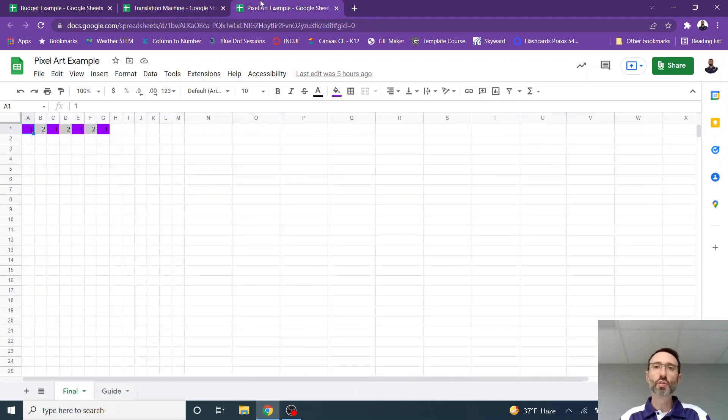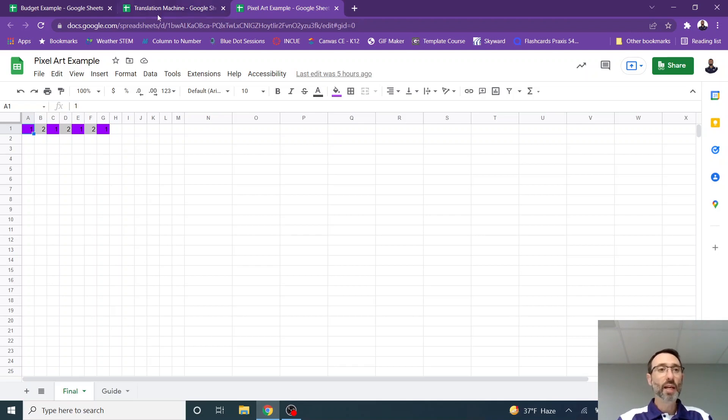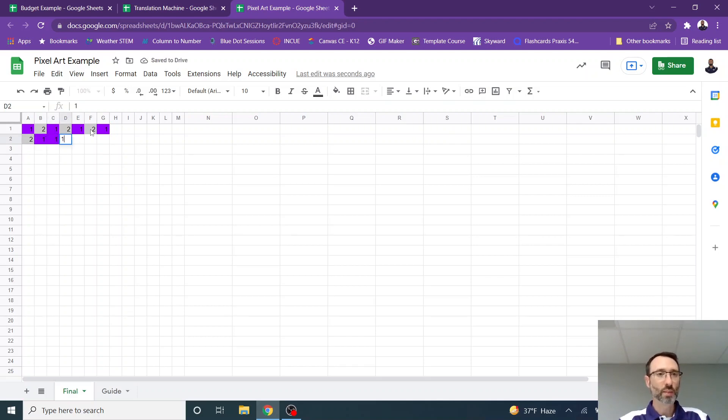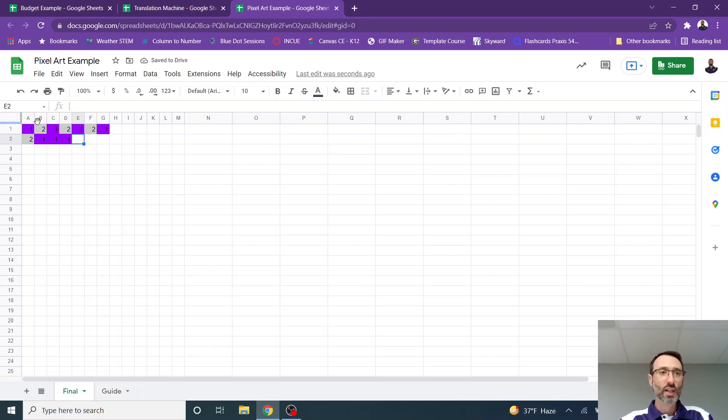Here's a third example of a fun way to use Google Sheets. You can basically create a paint by number. You can see right here that I have ones and twos. So if I type this, I'm going to get, if I type a one, I'm going to get purple. If I type a two, I'm going to get gray. How did I do this?